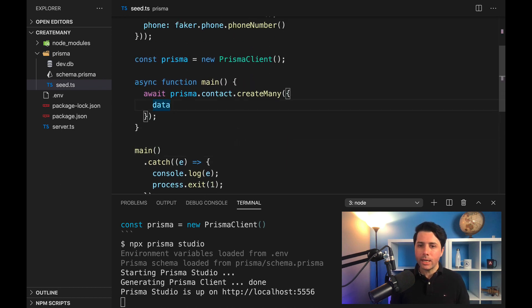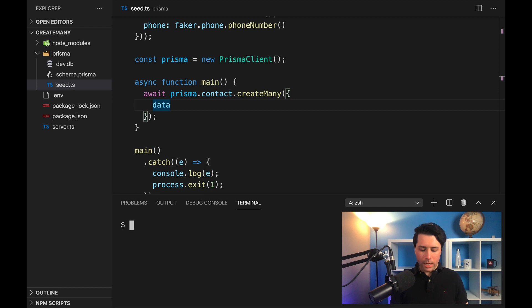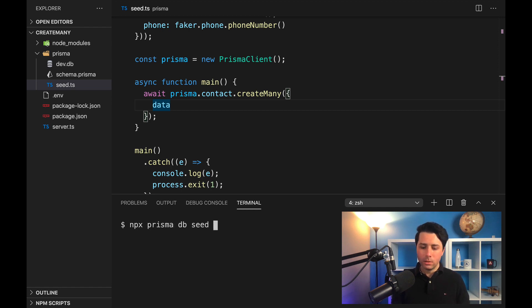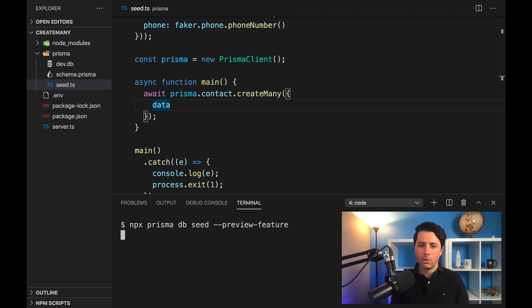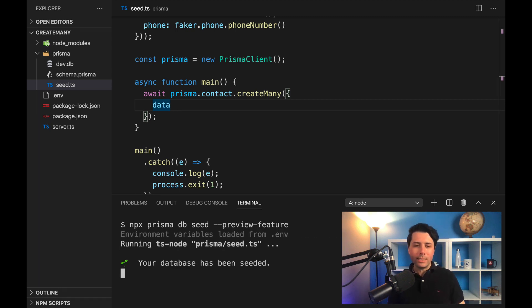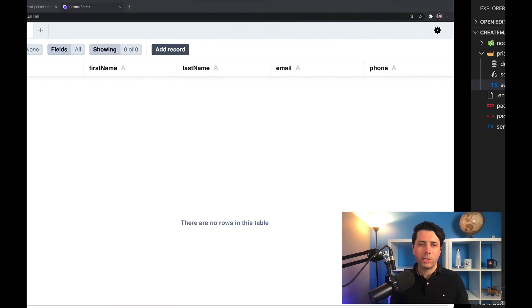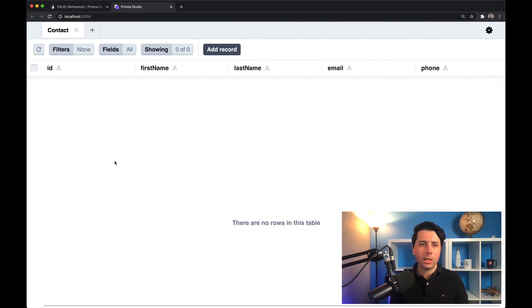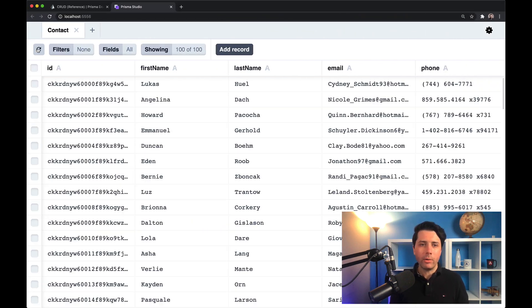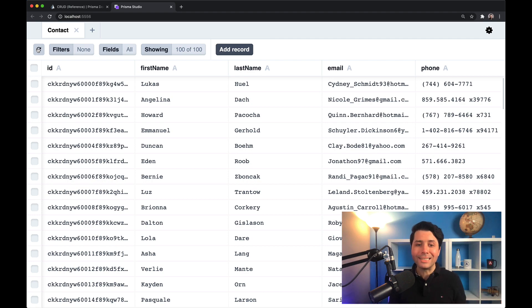In fact, if we go over into a new terminal now and we do npx prisma db seed—we say that's a preview feature—we should get the data into our database. So 'your database has been seeded' is the message we get. If we take a look over here now and refresh, there we go, we've got our data set.